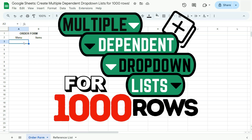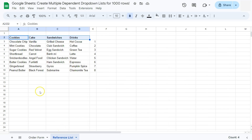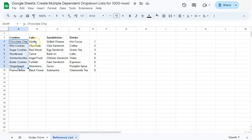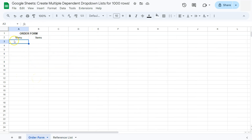In today's video, I'm going to show you how to create multiple dependent drop down lists for a thousand rows in Google Sheets. This is a continuation of a previous video titled 'Create Multiple Dependent Drop Down Lists,' where we only created up to around the eighth row. For this one, we're going to do it for a thousand rows. We have our reference list with a menu and corresponding items that the dependent drop downs will use.